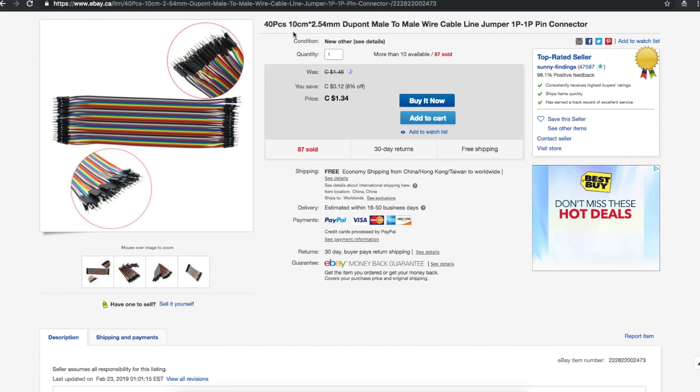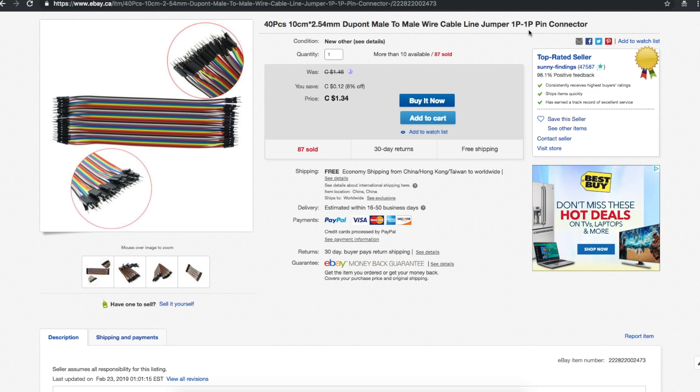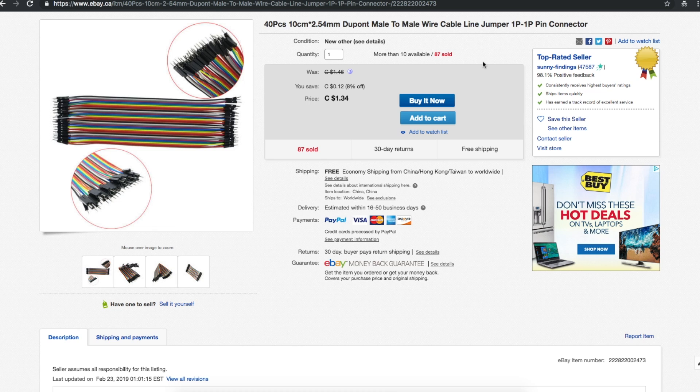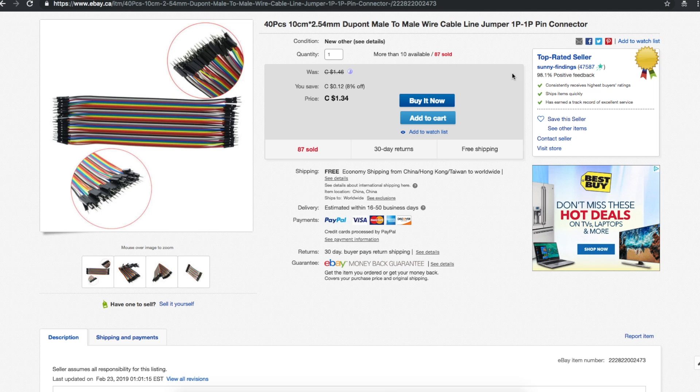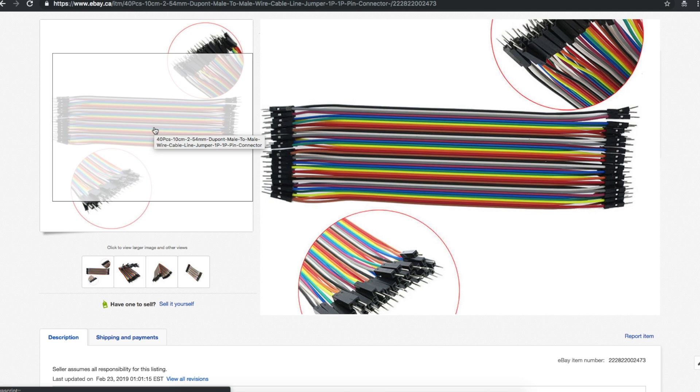40 pieces, 10 centimeter, 2.54 millimeter dupont male-to-male wire cable, one pin to one pin connector, a dollar thirty-four from Sunny Findings. I got two sets but these took 10 weeks to get here. That's a long time. When I scroll back that far in my purchase history, sometimes I see other items I've ordered and I'm not sure I've seen them come in. I really think I should get caught up on opening mail and do an audit to see how many things I never received. So we all know what these are - jumper cables for prototyping on breadboards and modules.